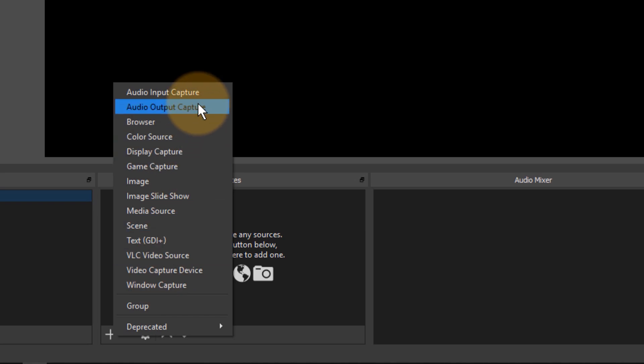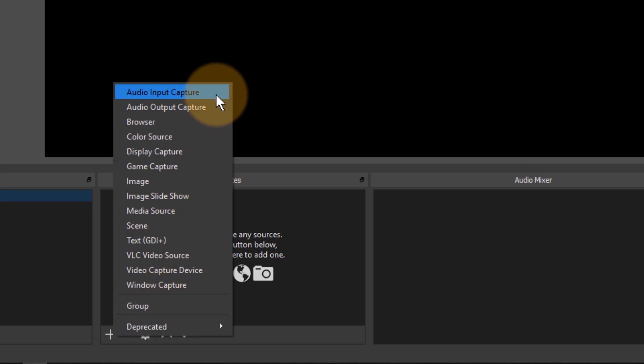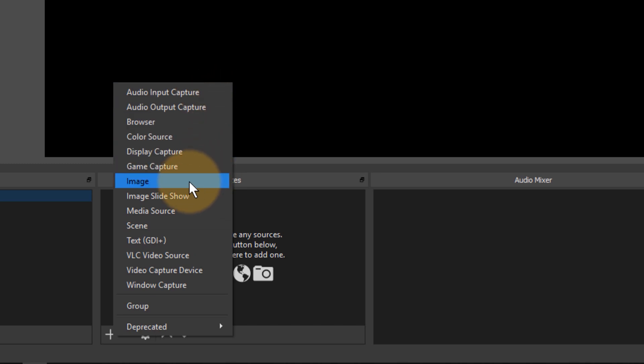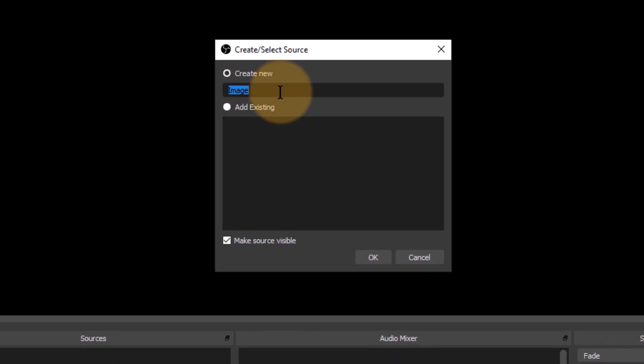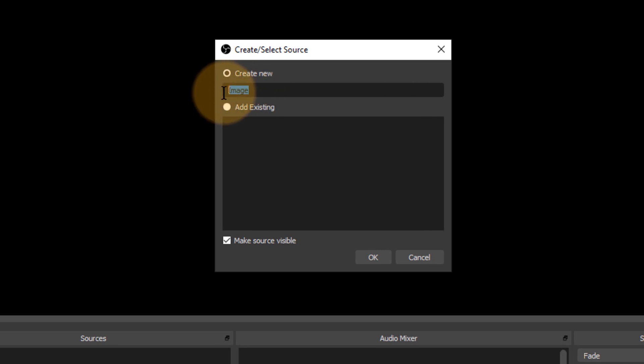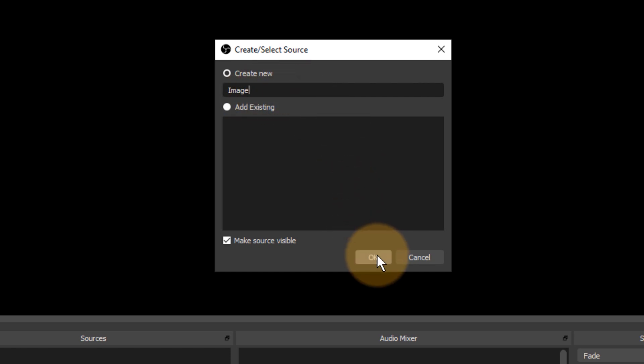That'll bring up a long list of available video sources that we can use. Don't worry too much about all of them. I'll just show you a couple here. One is an image source and if you click that you can create a brand new image. You can leave the default as image or you can give it a meaningful title such as background. I'll just leave it at the default and click OK.